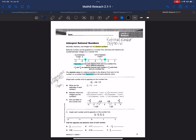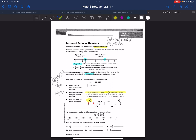Step two: between what two integers are the numbers? Negative 2 and 3 fourths is between negative 3 and negative 2, and positive 2 and 3 fourths is between 2 and 3.